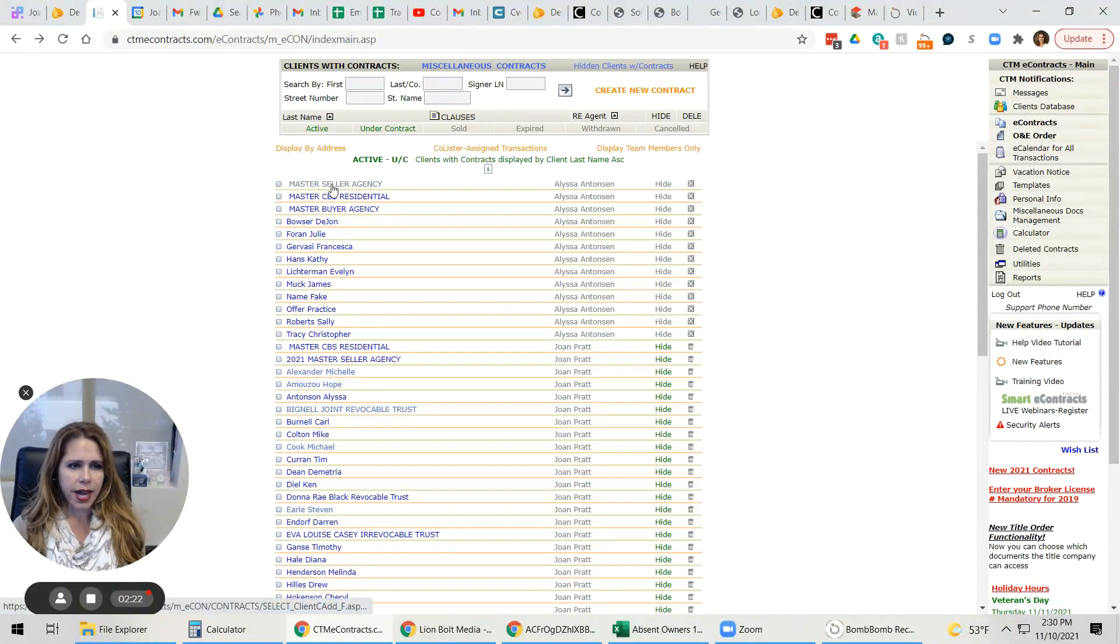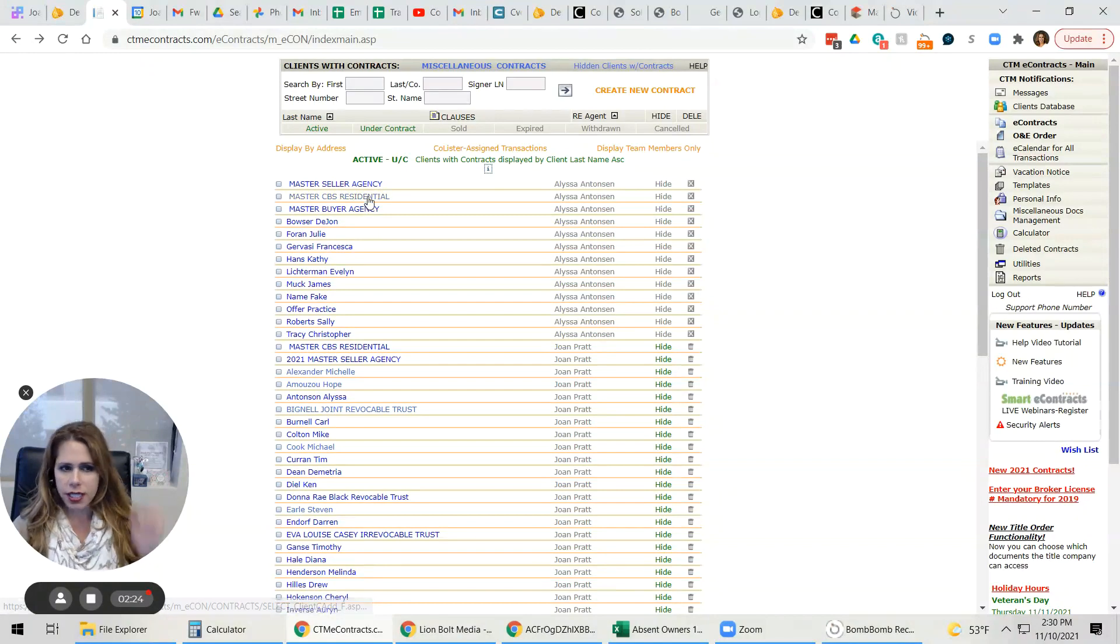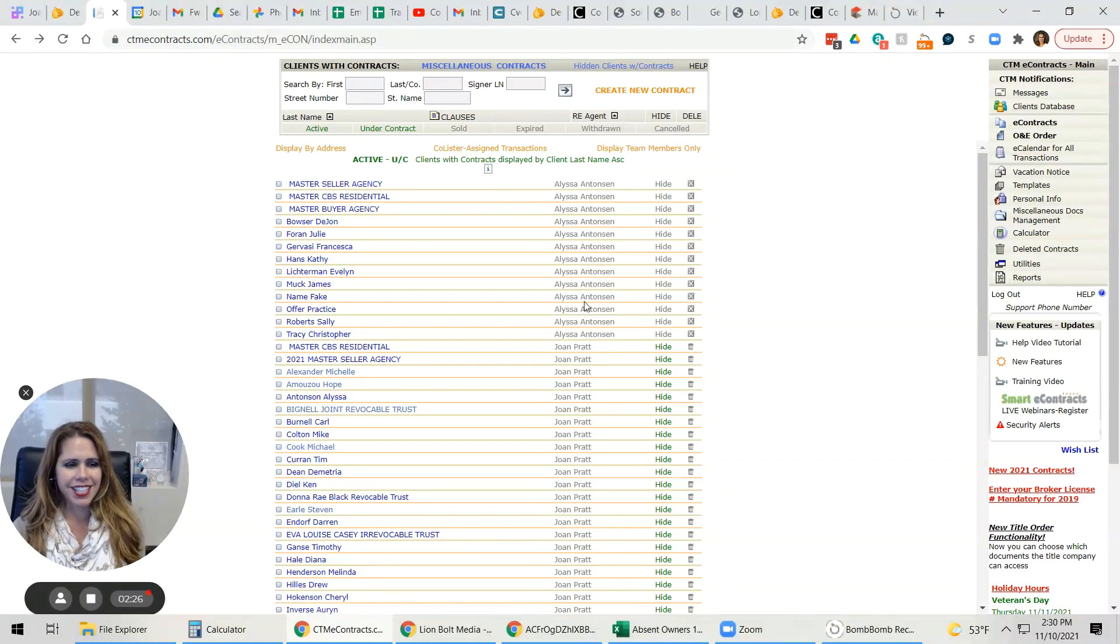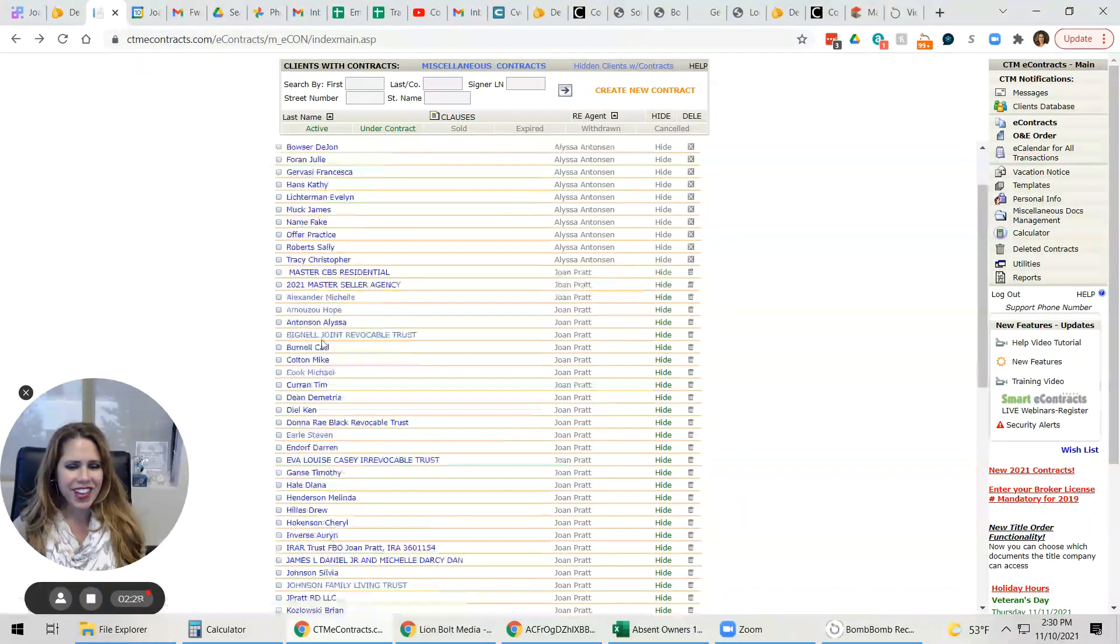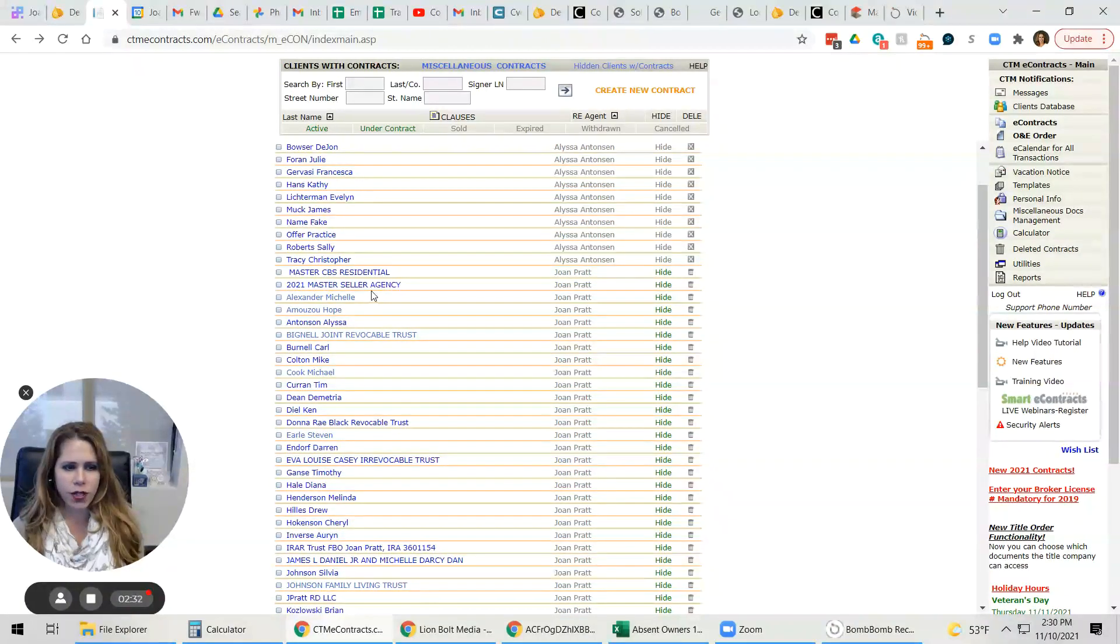You can see here we have a master seller agency, CBS residential. These are Alyssa's. So if you look down here, I have a master CBS residential and a 2021 master seller agency.